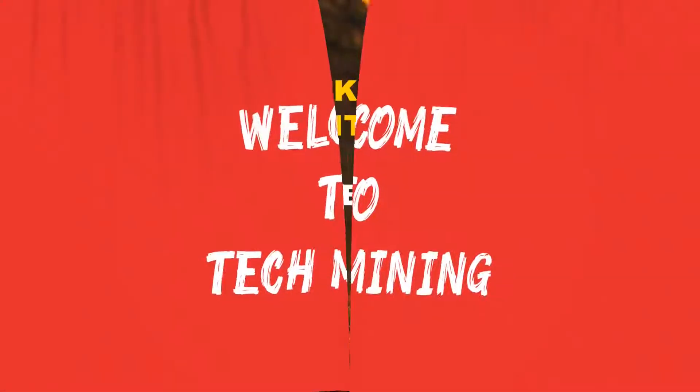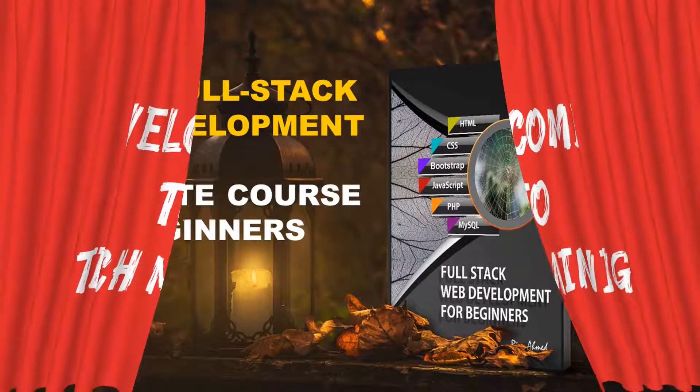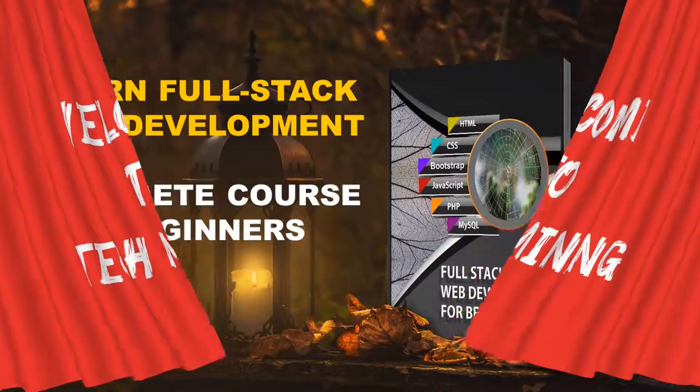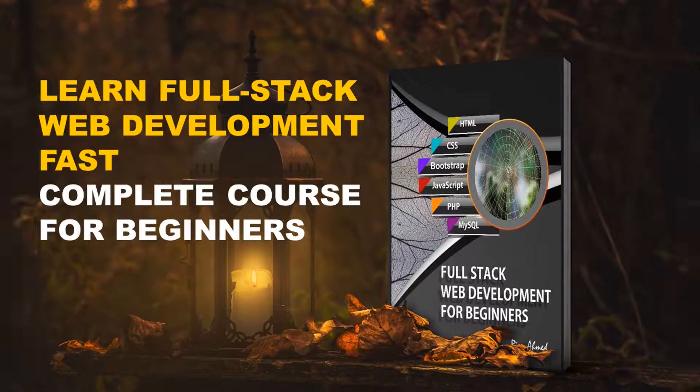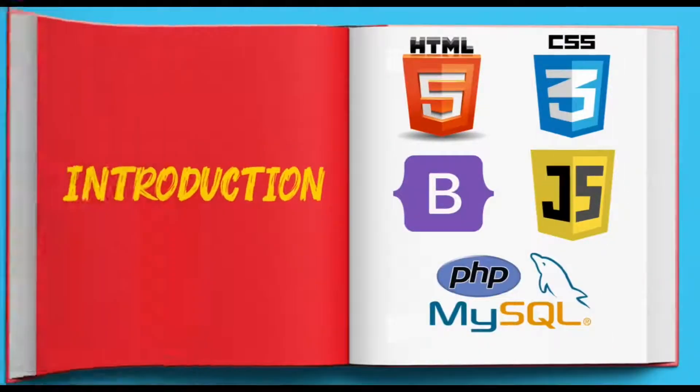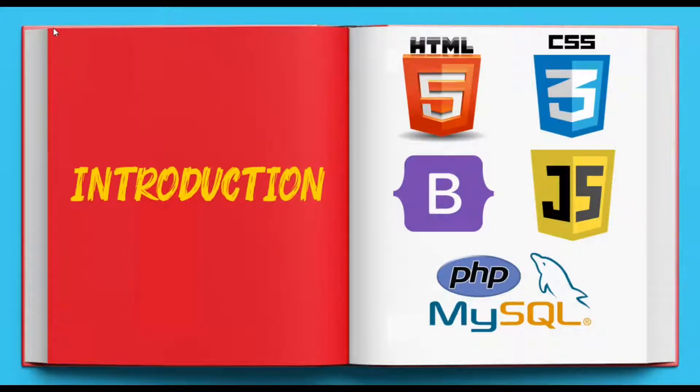A very warm welcome to Tech Mining. This web development video series is created for absolute beginners who want to become full-stack web application developers. To become a professional full-stack web developer, you have to put on many hats.